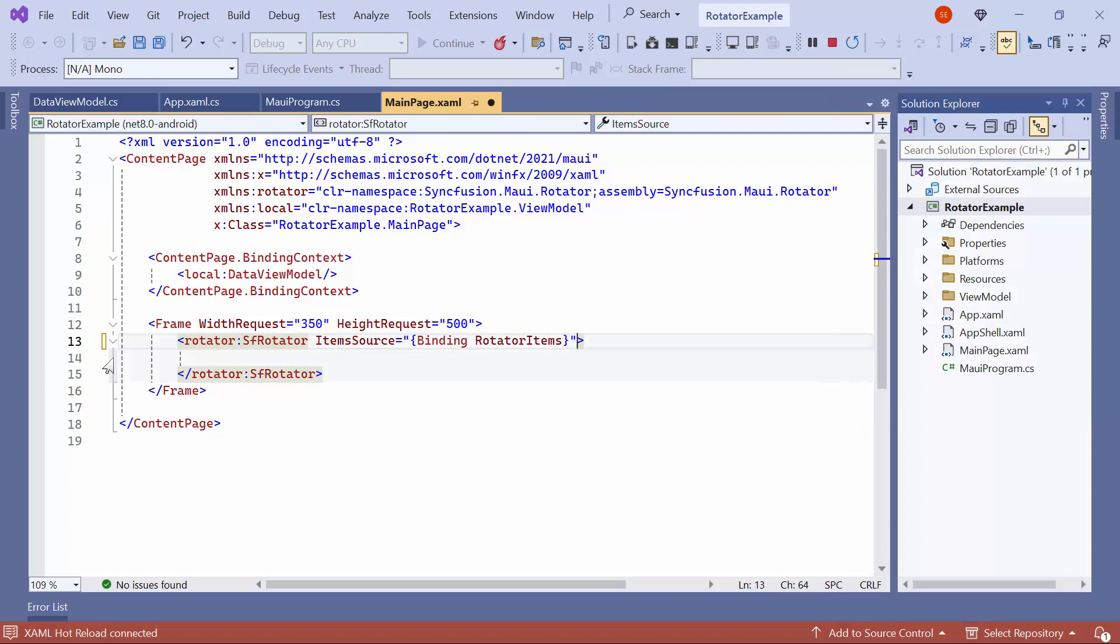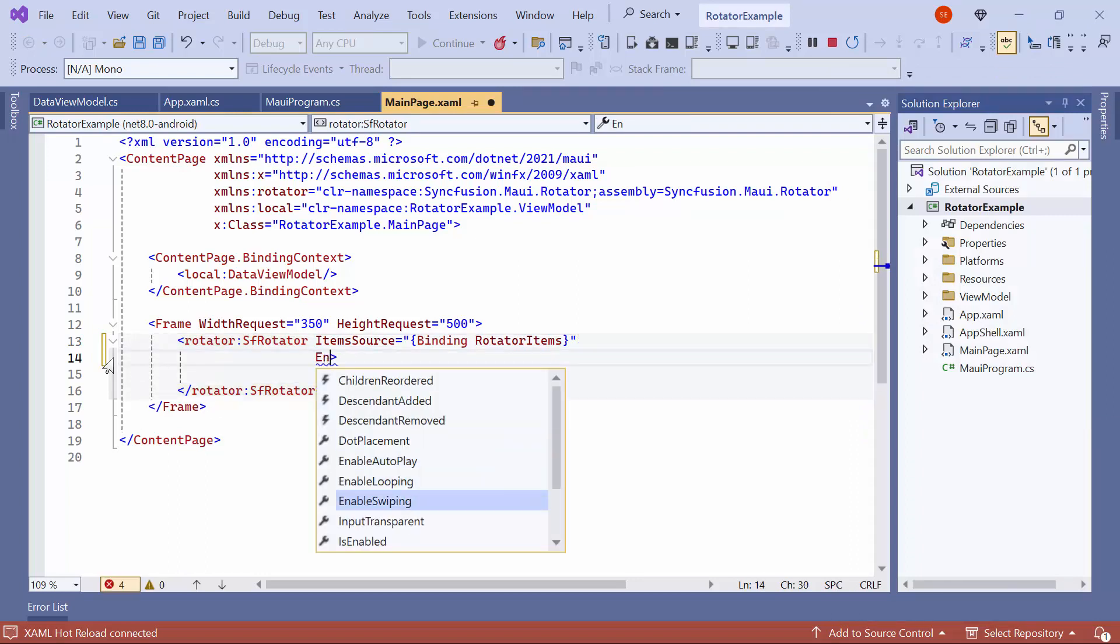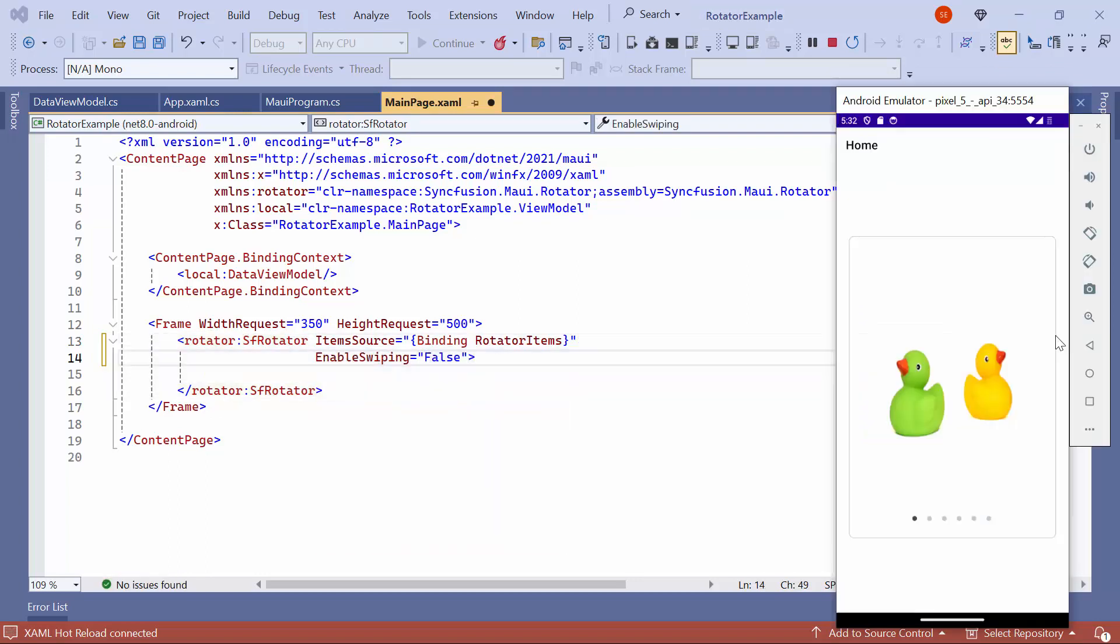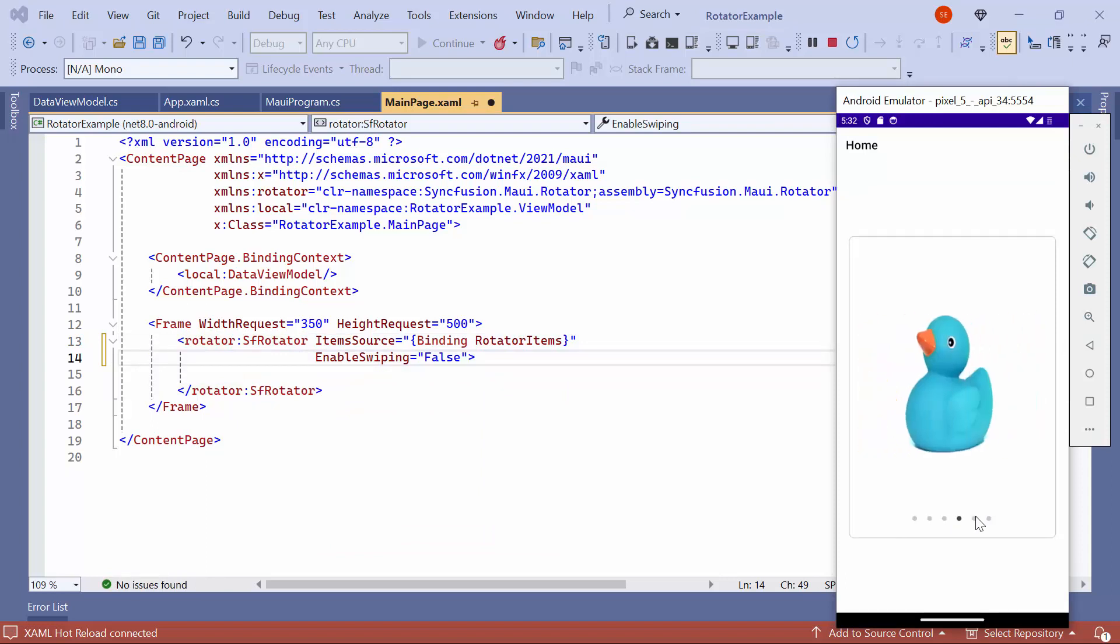To restrict swiping, set the EnableSwiping property to False. Now, swiping is disabled. If you tap the dots, images will change.